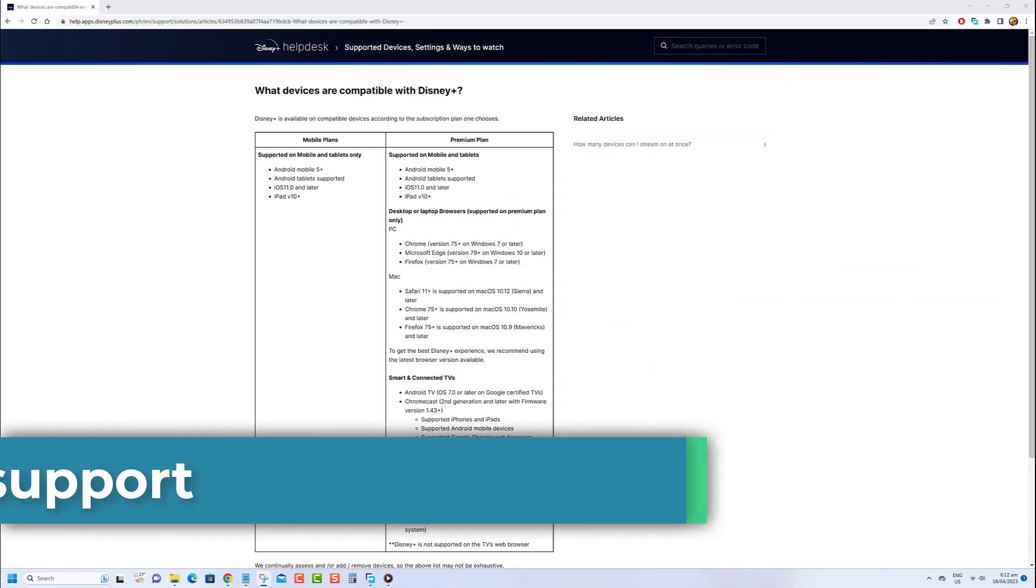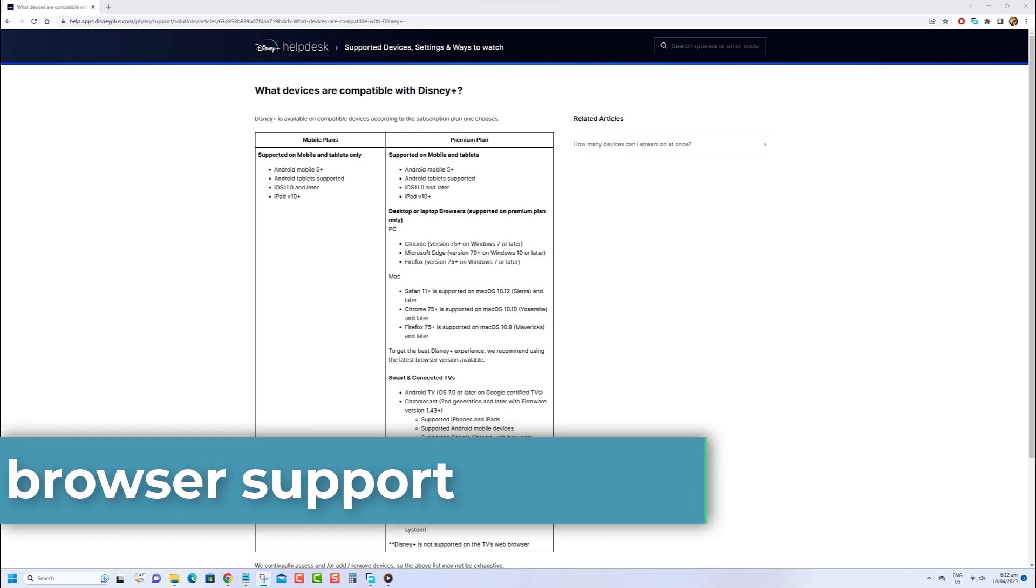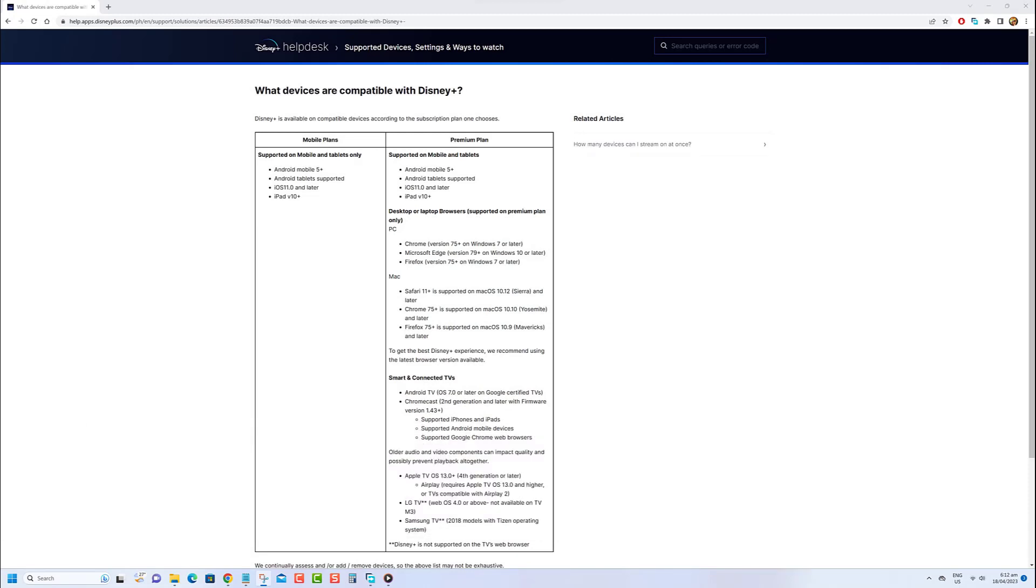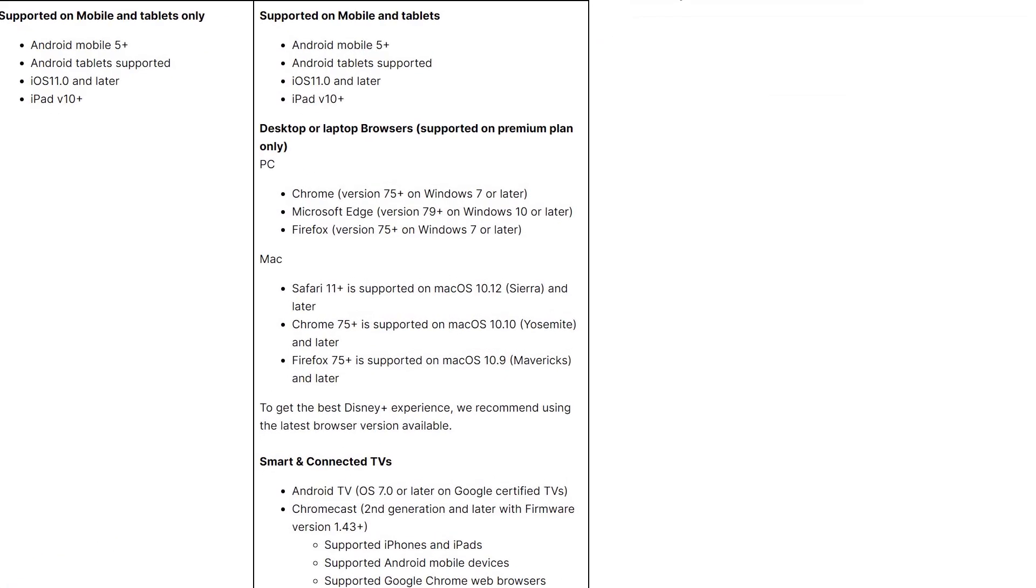Check if Disney Plus supports your browser. The first step in resolving this error is to check if Disney Plus supports the web browser you're using on your desktop or laptop. Please note that this feature is only available for users on the premium plan.